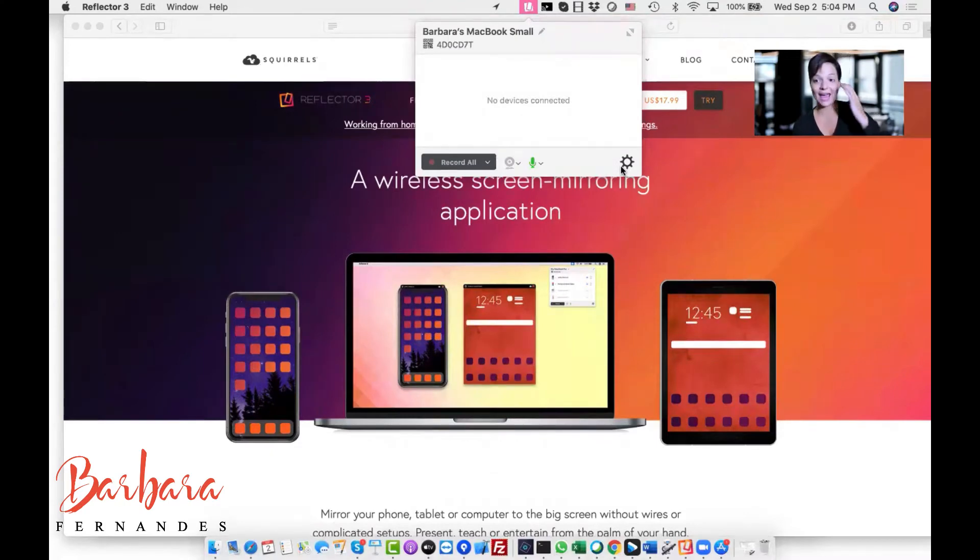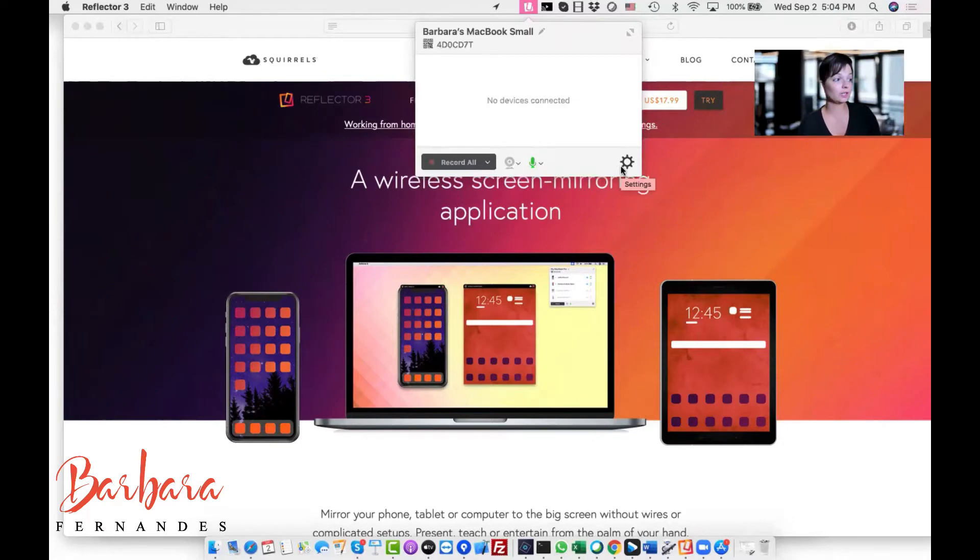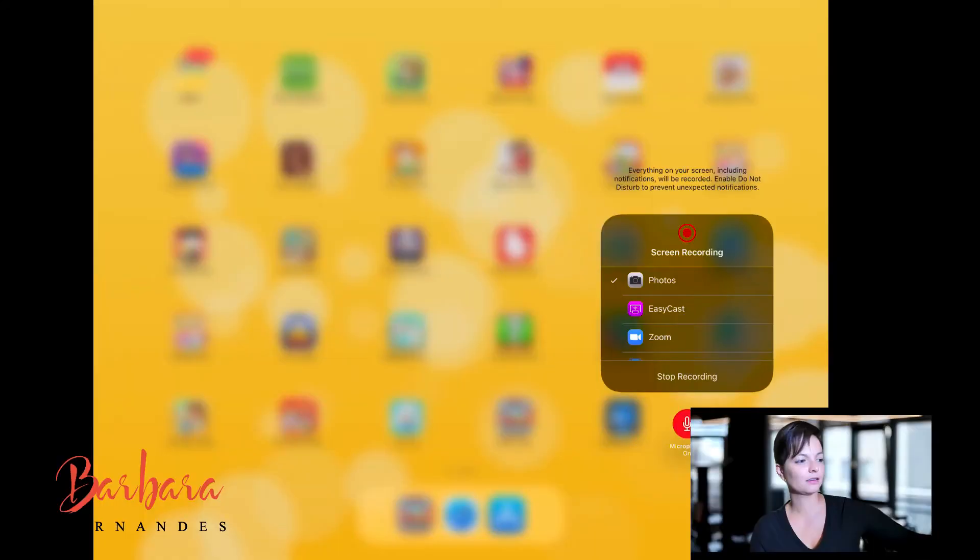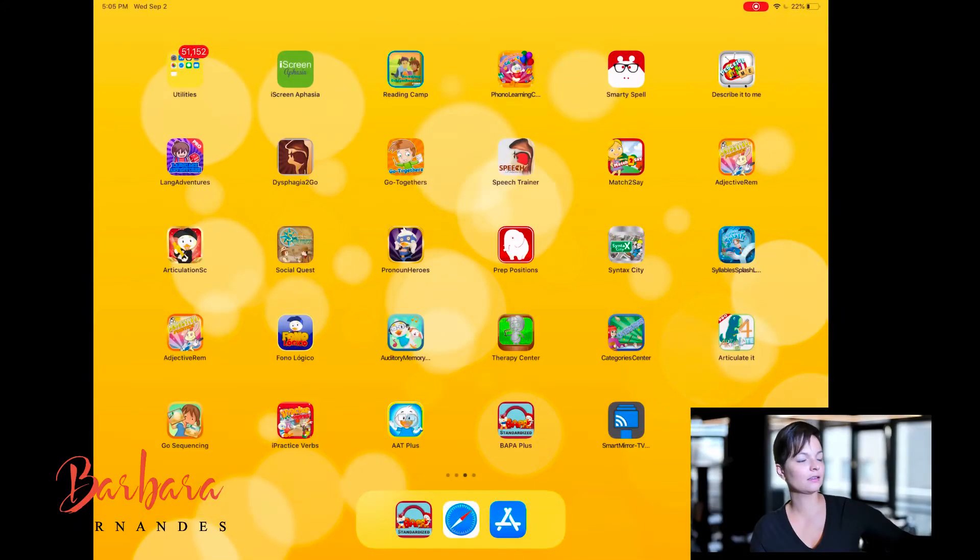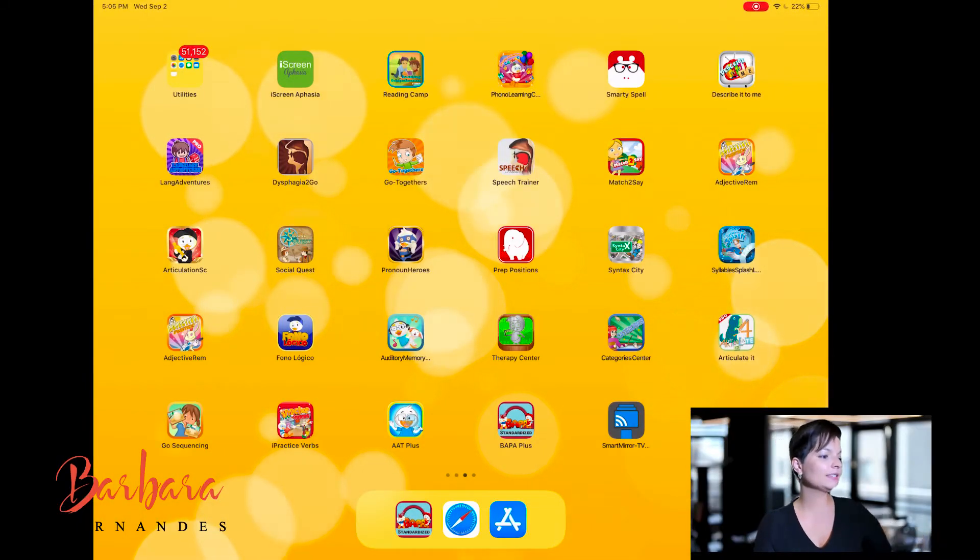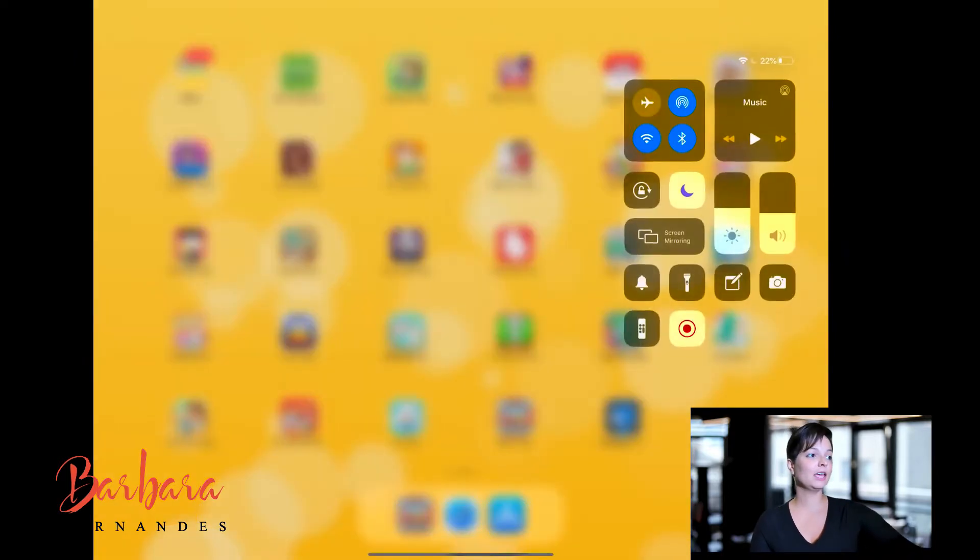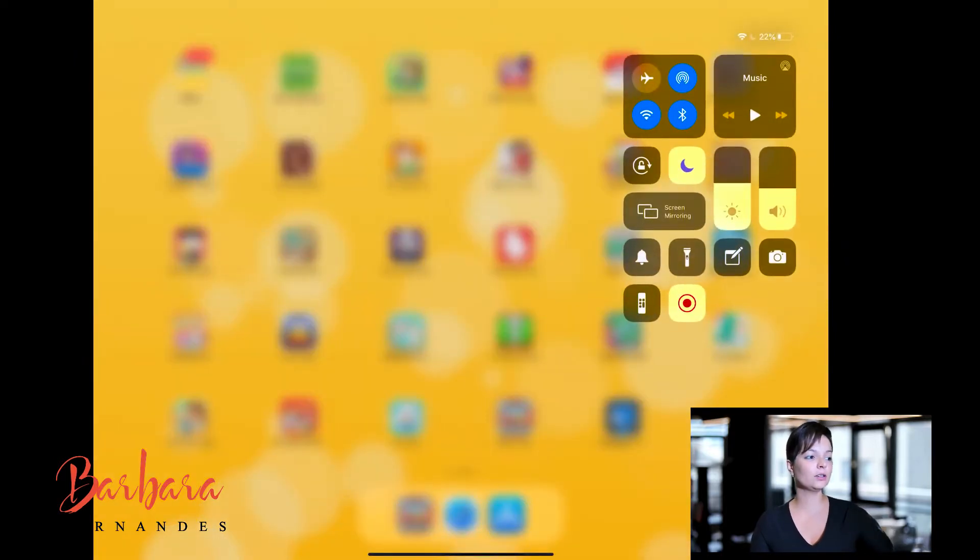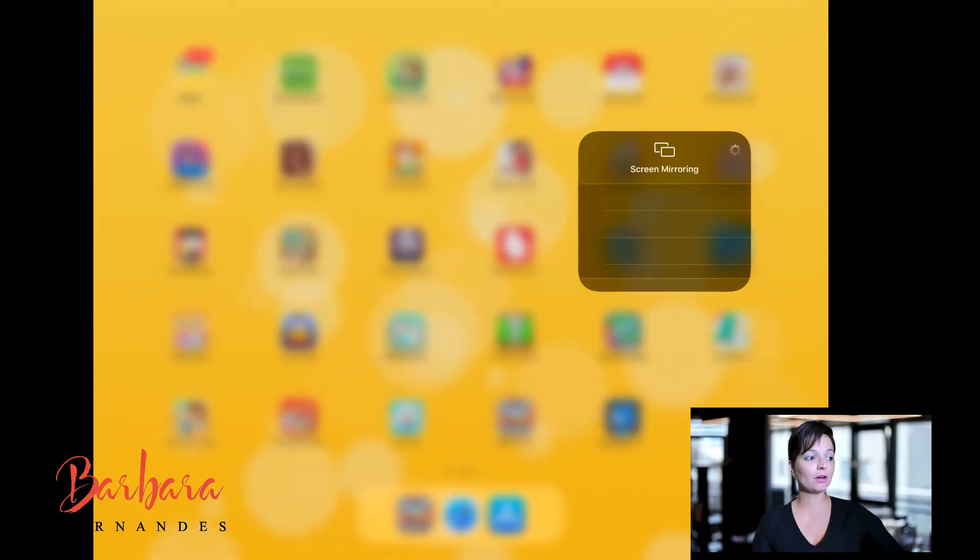And so what happens is once Reflector 3 is running on your computer, you will be able to actually open your iPad, which I'm going to go do it now. All right, so this is my iPad screen, which you're seeing now. And what we are doing is swiping on the right corner. And then we tap on Screen Mirroring.